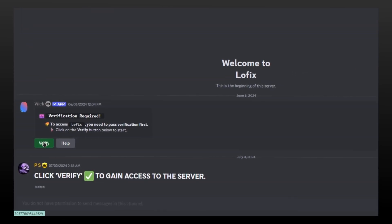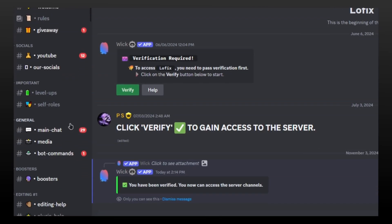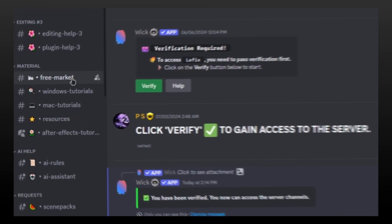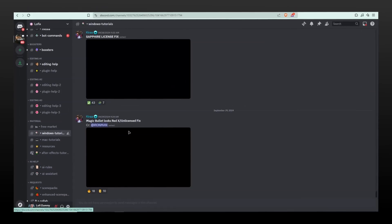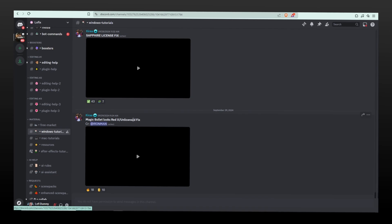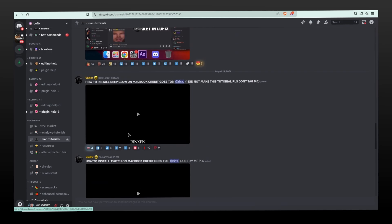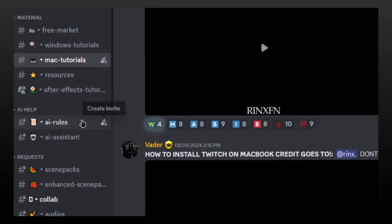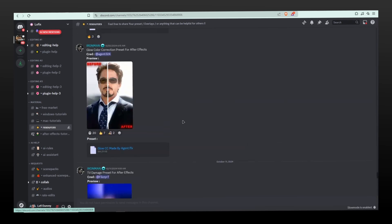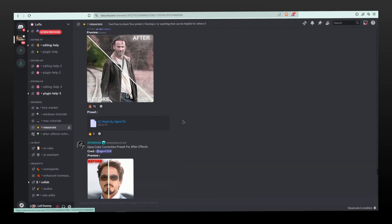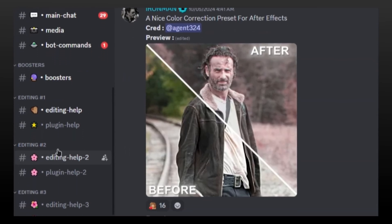If you go and verify your account, it will open up more channels for you, such as tutorials for Windows and Mac where you can watch how to complete your maths equations and which formula goes where, so you don't get a red cross in your exam. Thanks to everyone who helped by making these tutorials for others — you guys are superheroes.